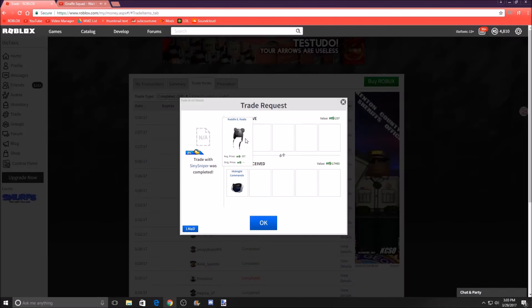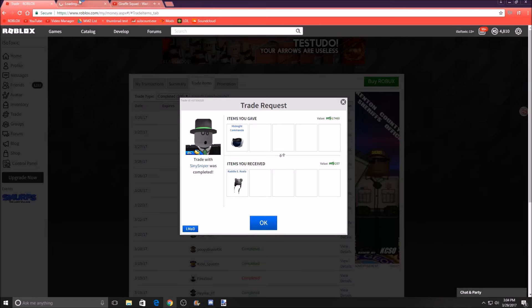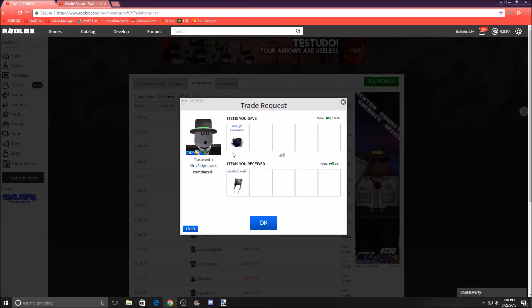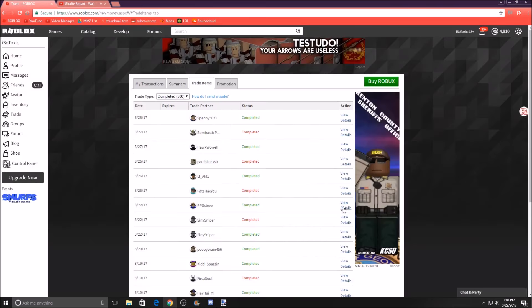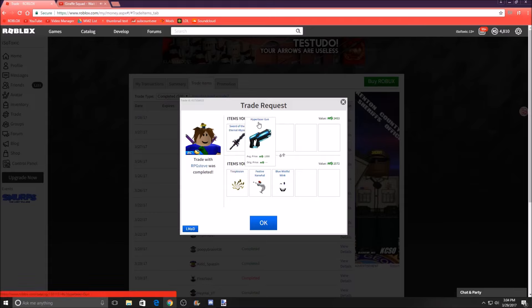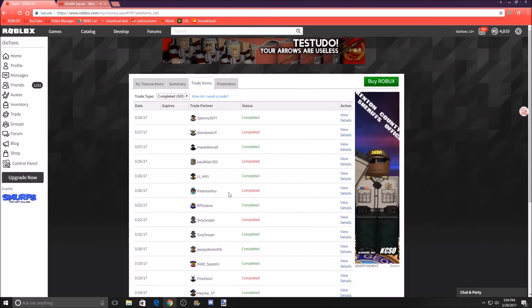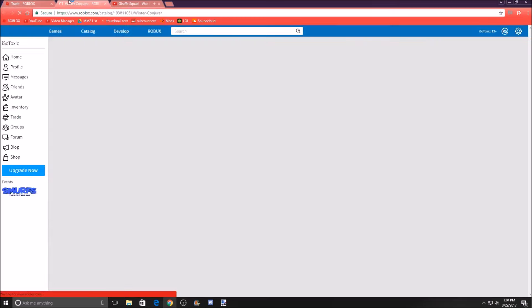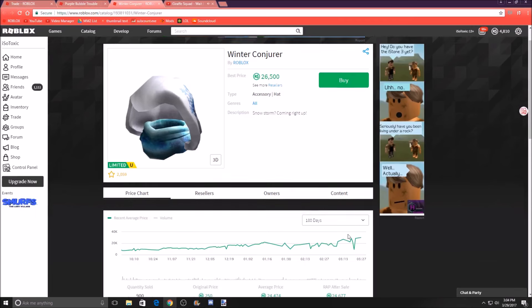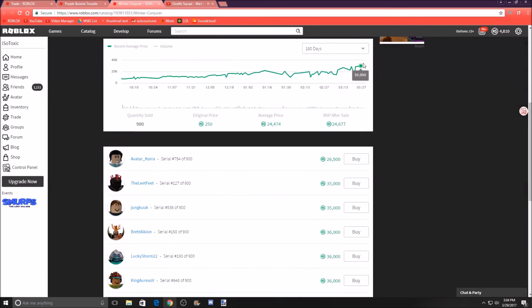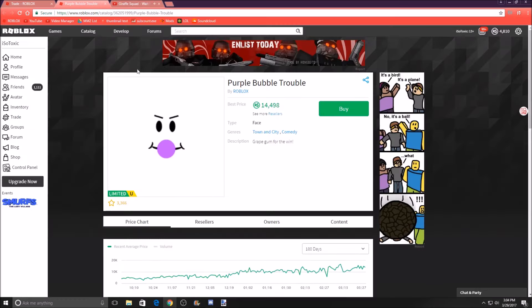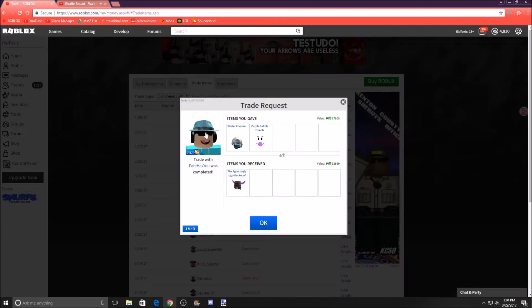Our next completed trade, this was kind of just a trade with a friend or fan. He sent me his Minute Commando for fun. Next we traded with RPG Steve. We gave one Sword of the Eternal Abyss and one Hyper Laser Gun for Tixplosion, Festive Narwhal, and Blue Whistle Link. Next we traded with Bait Haxio. Now, this one is bad now, but before when I did it, it was actually good. At the time, Winter Conjurer was $25k. Now people are saying it's $30k, but it does seem like it's going to lower because the lowest price right now is $26,000. Purple Bubble Trouble at the time I valued at $15k. So $25k plus $15k, that was $40k for $40k. Good demand and it's a classic item.